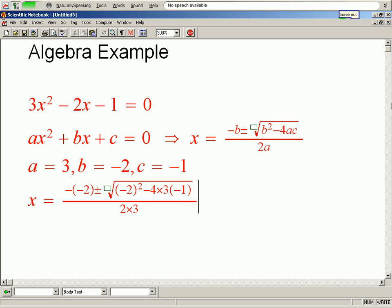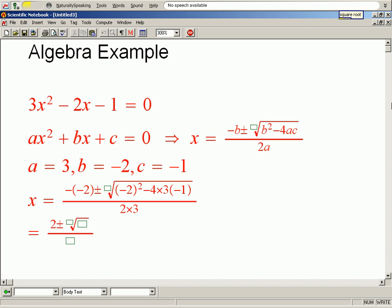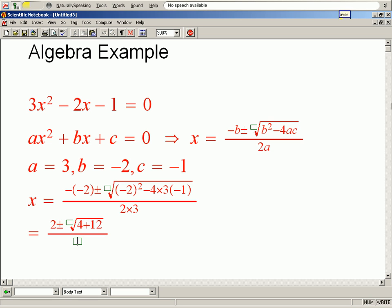Equals fraction: 2 plus or minus square root of 4 plus 12, over 6.